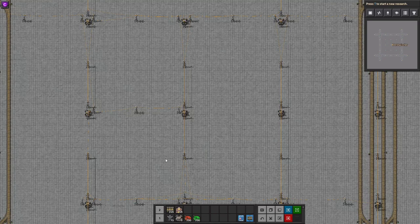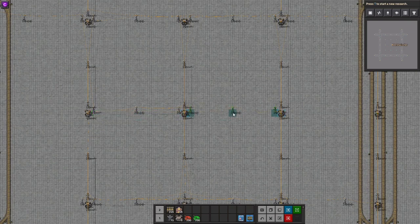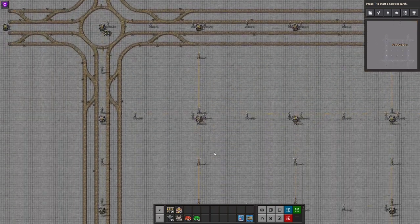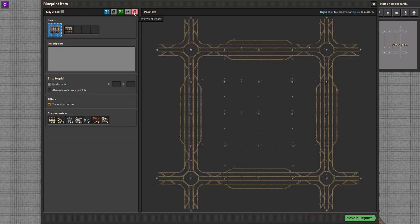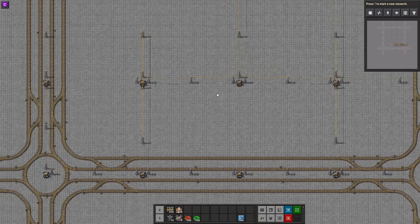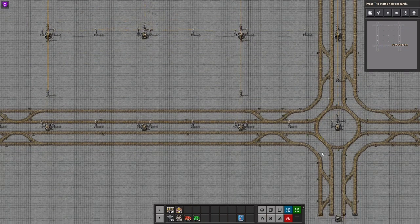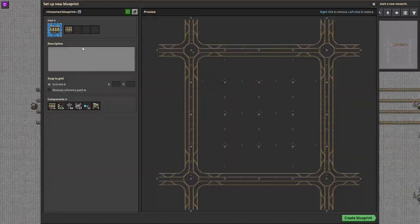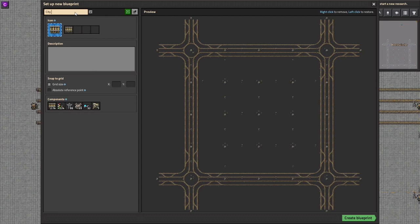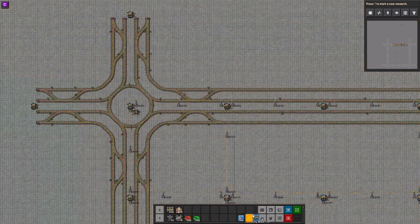Hello ladies and gentlemen and welcome back! It's Twizz, and I wanted to update on the last video because I've decided that there's another way I want to go about these blueprints. So first of all we have our standard block without the stations, and we'll call that city block 1.0.